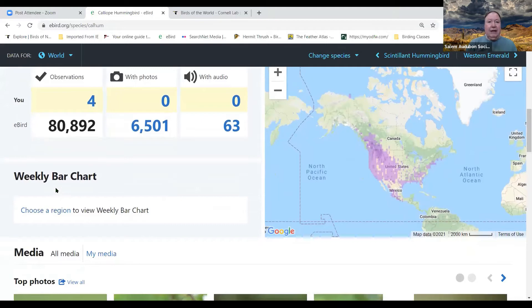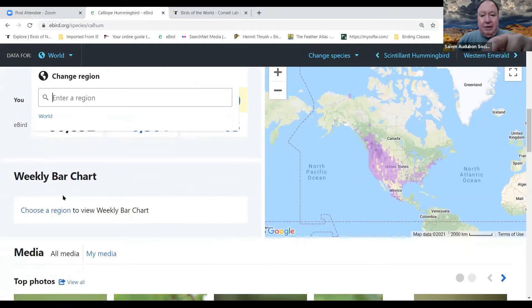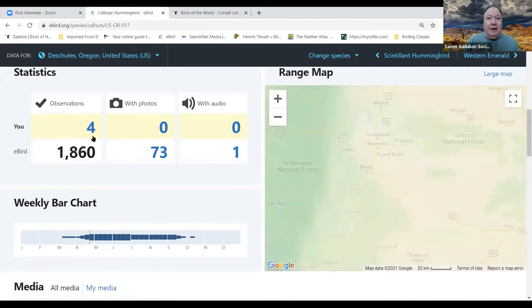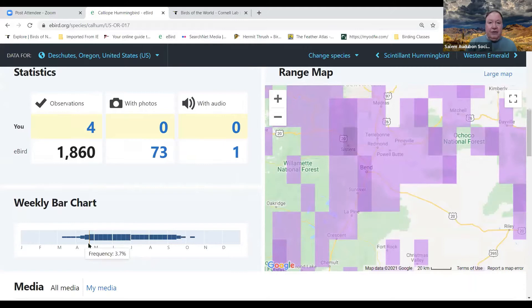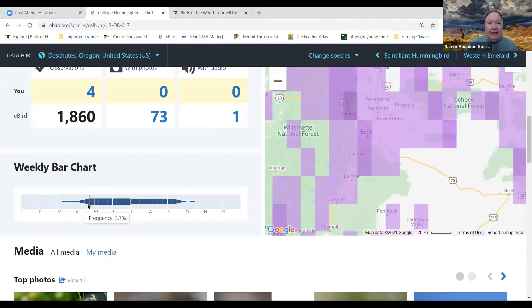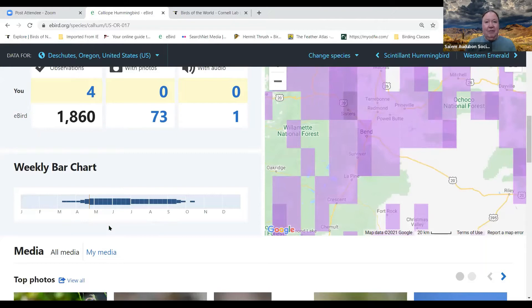You can also click into the bar chart and select a region. If I put in Deschutes County, here's a nice bar chart. Right now the frequency is only 3.7% chance of seeing it, but later in the season it goes up to about 9–9.8%. It's not one you see on every bird trip, but if you go to the right places it really helps your chances of seeing the bird.